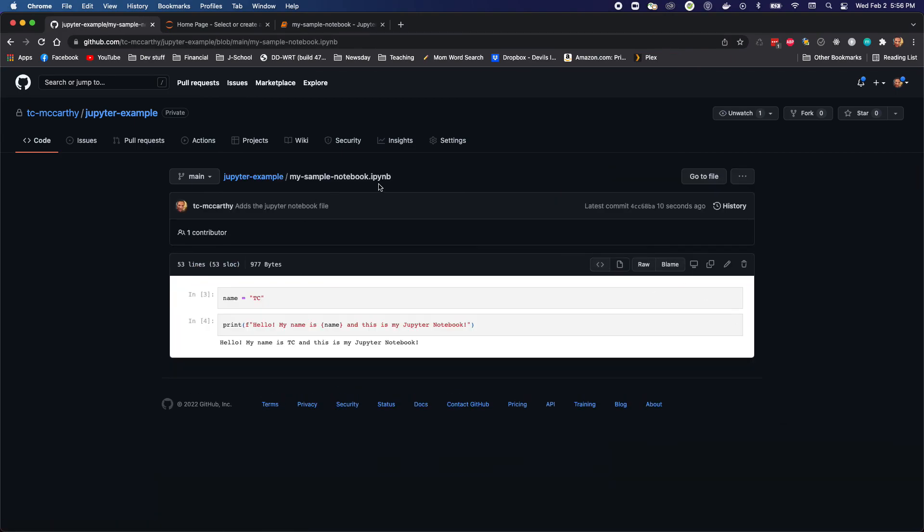If I click on it, because it's in the notebook format, I get a nice pretty preview right here in GitHub. It's that simple.